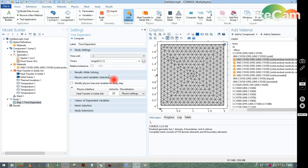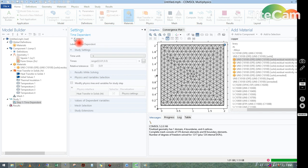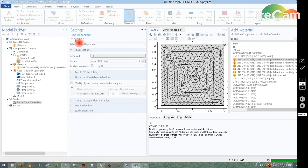Go to the Time Dependent study, set the time step to 0.01 seconds and solve for 0.5 seconds, then click Compute. The simulation runs and completes.